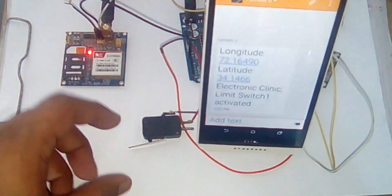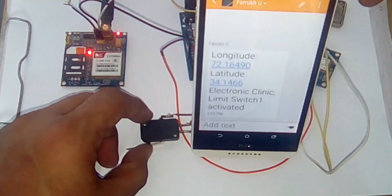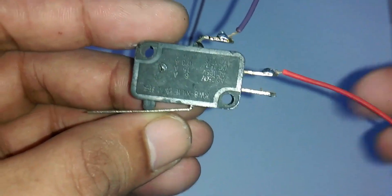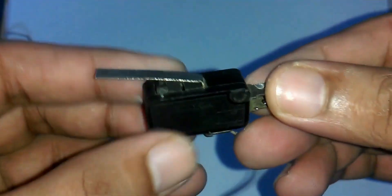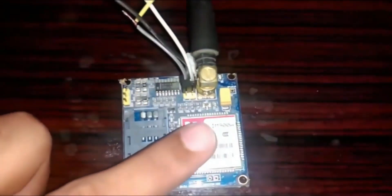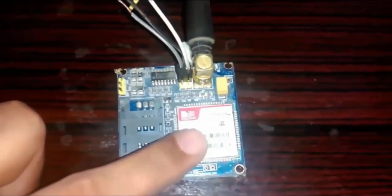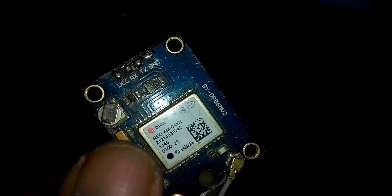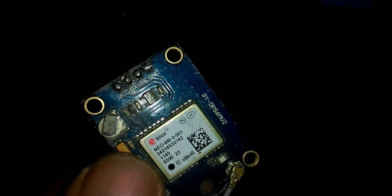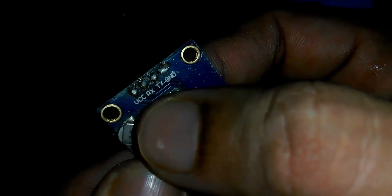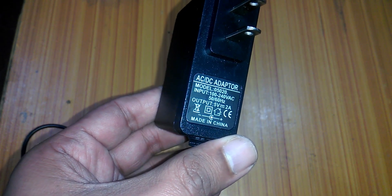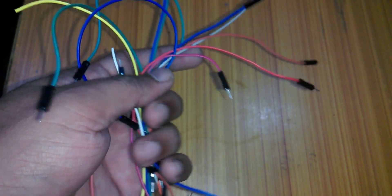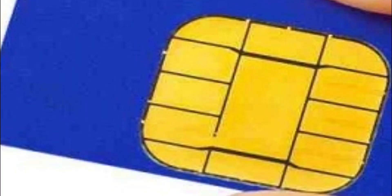This accident detection unit will consist of: limit switches, GSM module SIM900A or SIM900D, GPS module Neo6M, 5-volt adapter, some jumper wires, and a registered SIM card for sending messages.